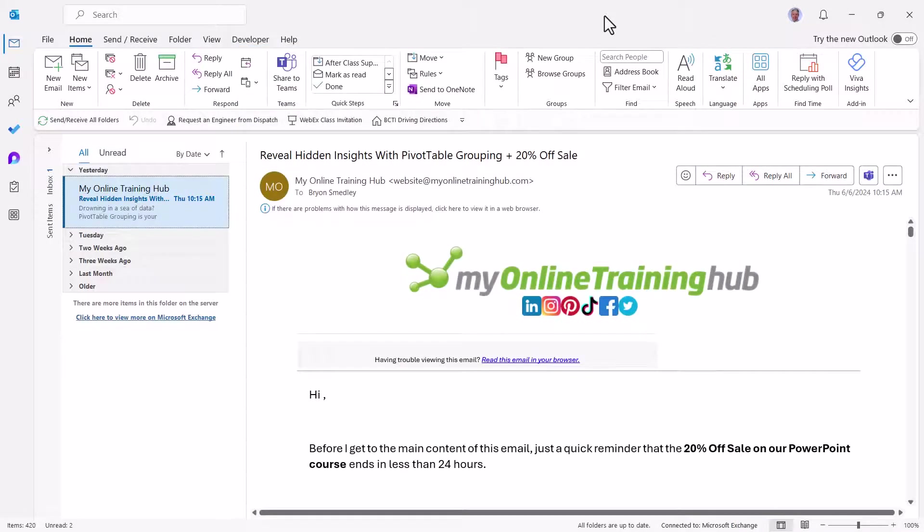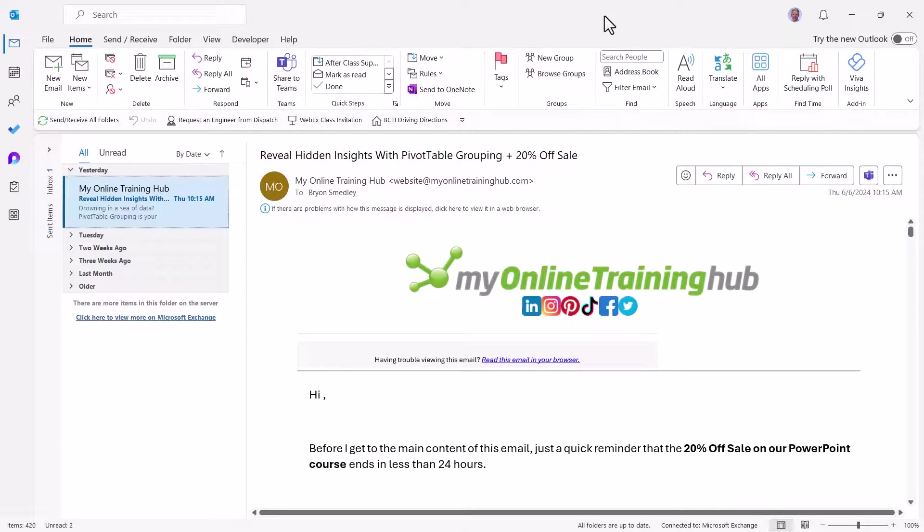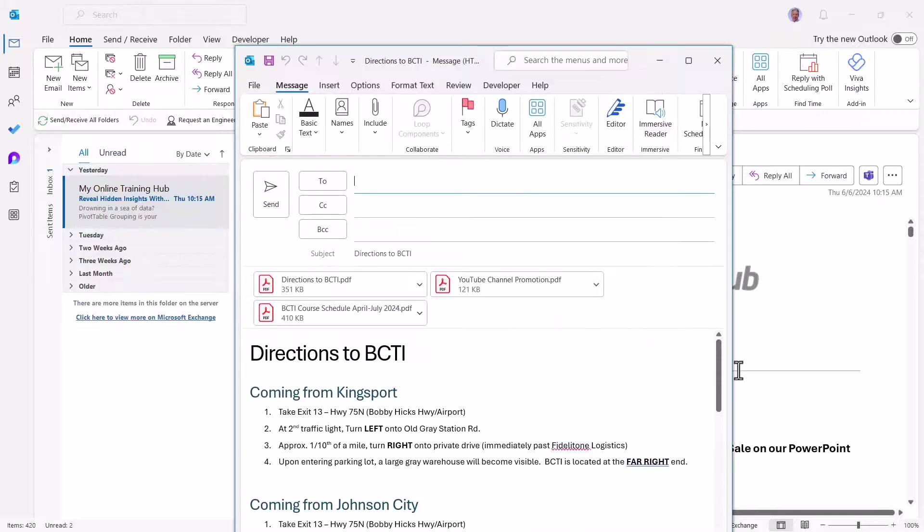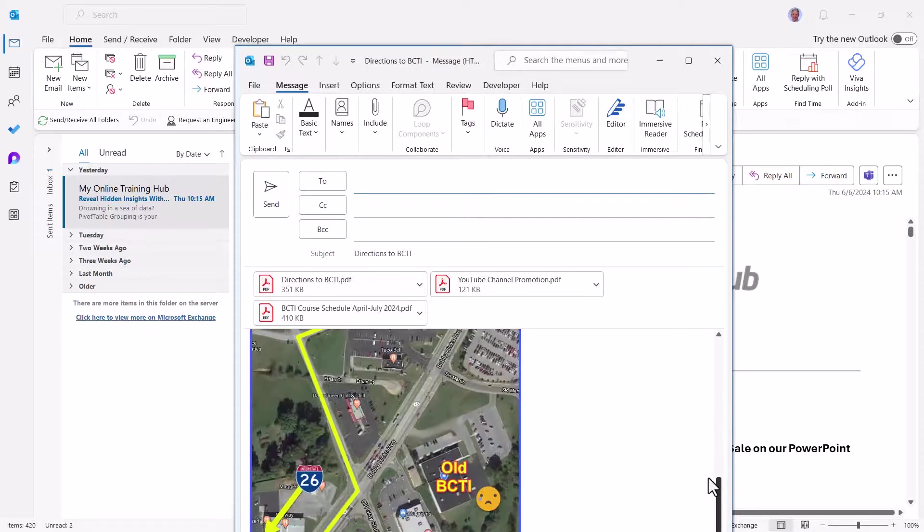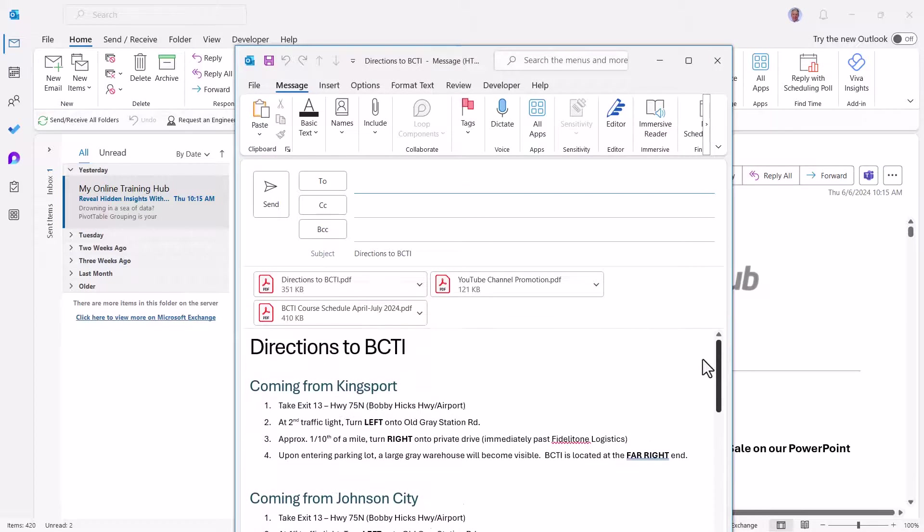It would just be nice if we could reply using this template. Maybe if enough of us begged Microsoft for that feature, they might build it into a future version of Outlook. But until then, this is still a lot easier than having to rewrite all of this information every single time we want to send the same thing out.